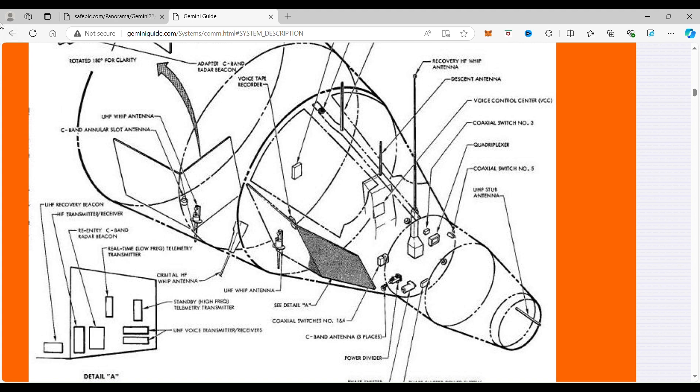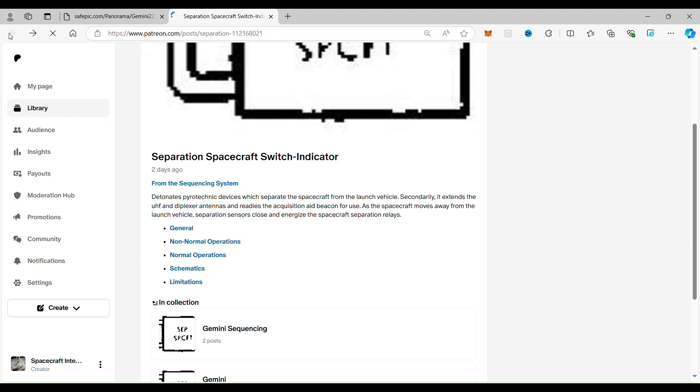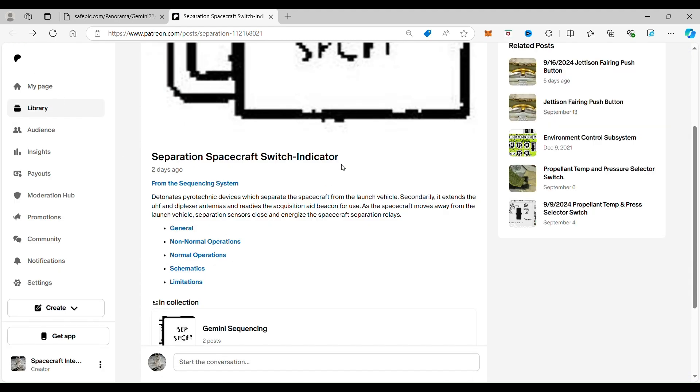Now, for those of you who are Patreon subscribers, we're going to go a little bit deeper and this is for the free and paid. And if you'd like to be free subscribers, now would be a good time to do that.